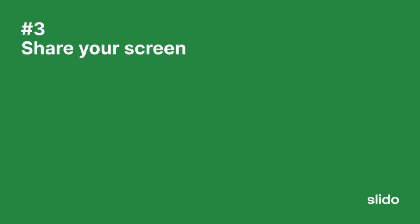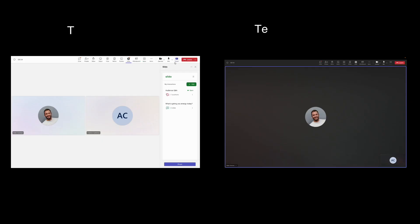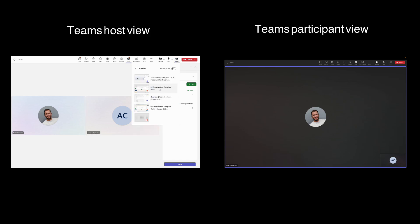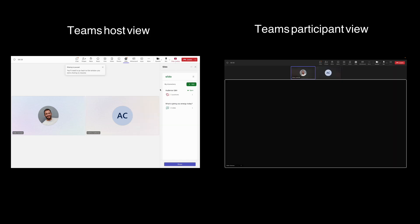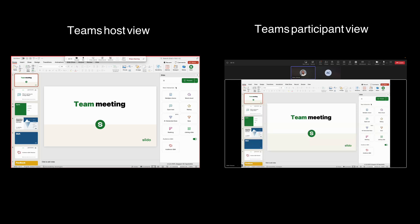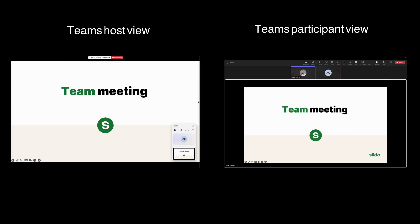Then the final step, share your screen and show the PowerPoint presentation. The host view is on the left here. They click on share and select the PowerPoint. In the Slido sidebar, they click that green present button, start presenting their slides.